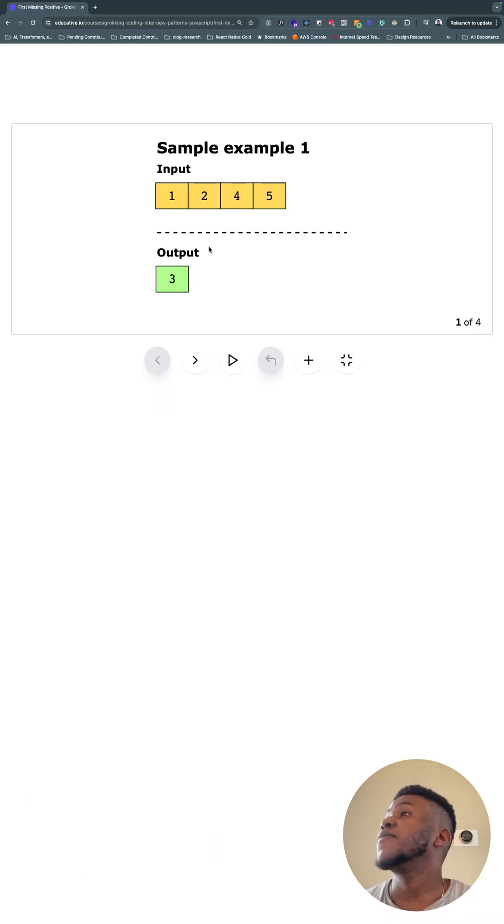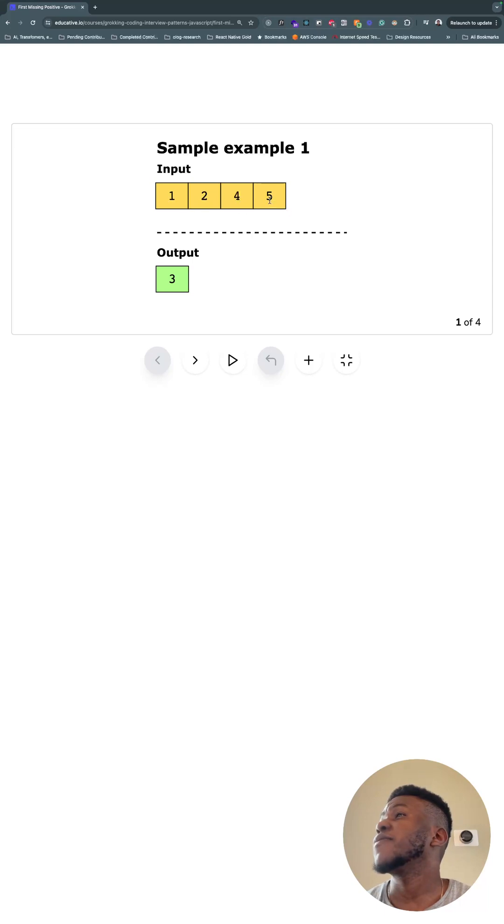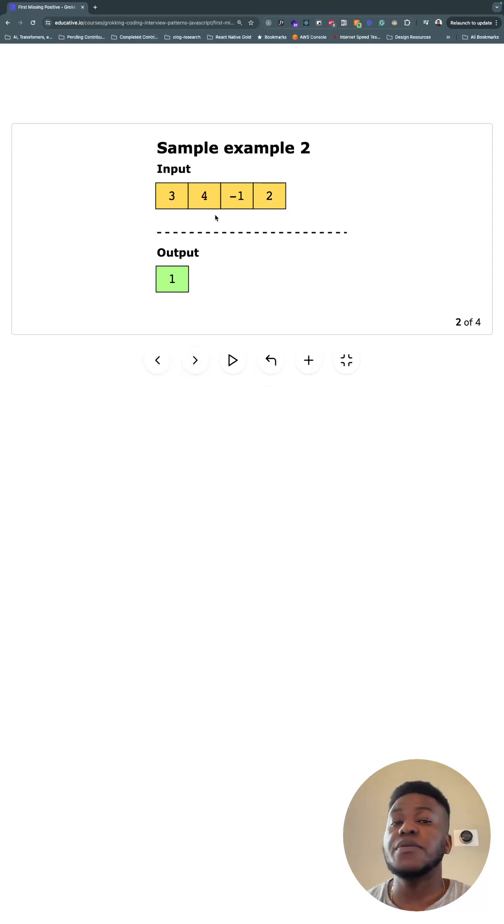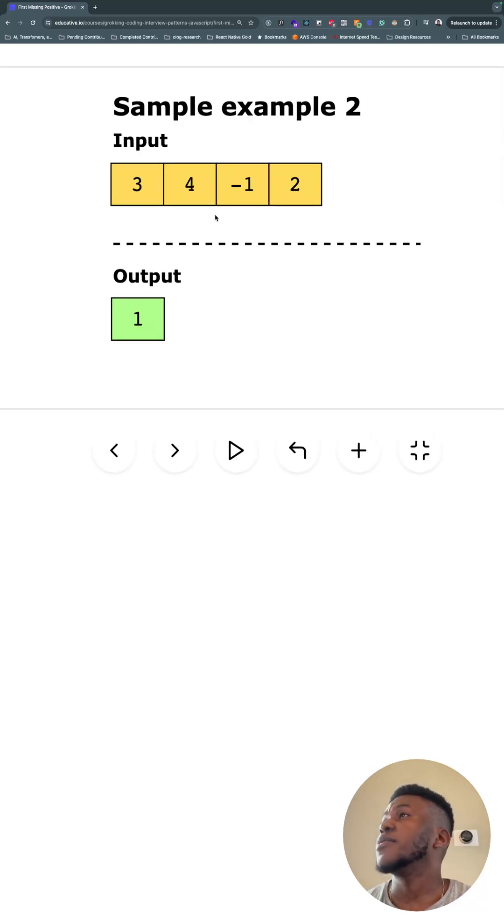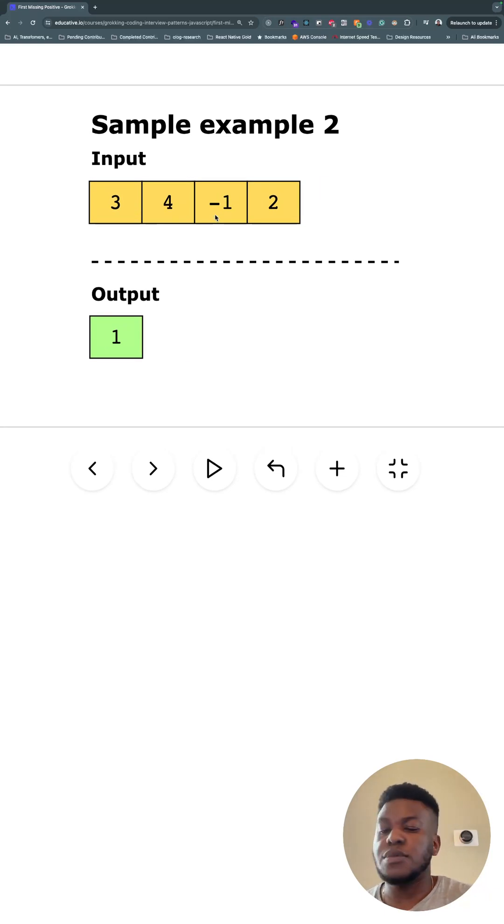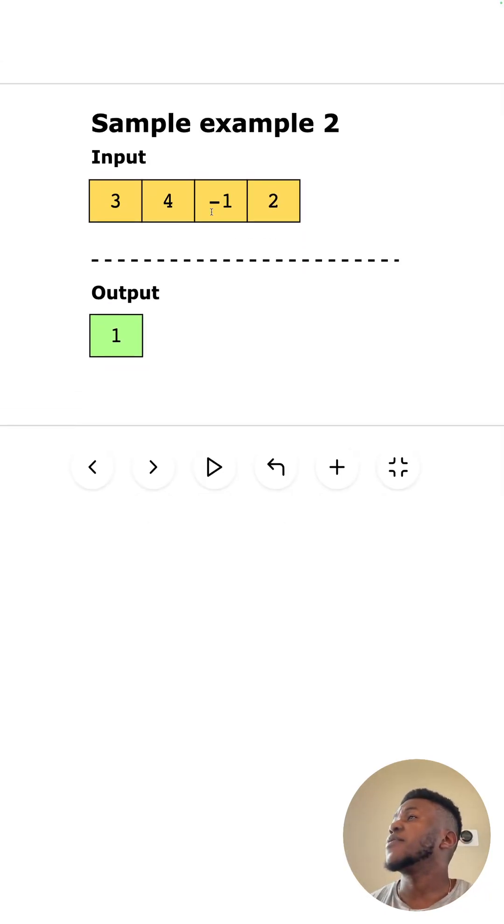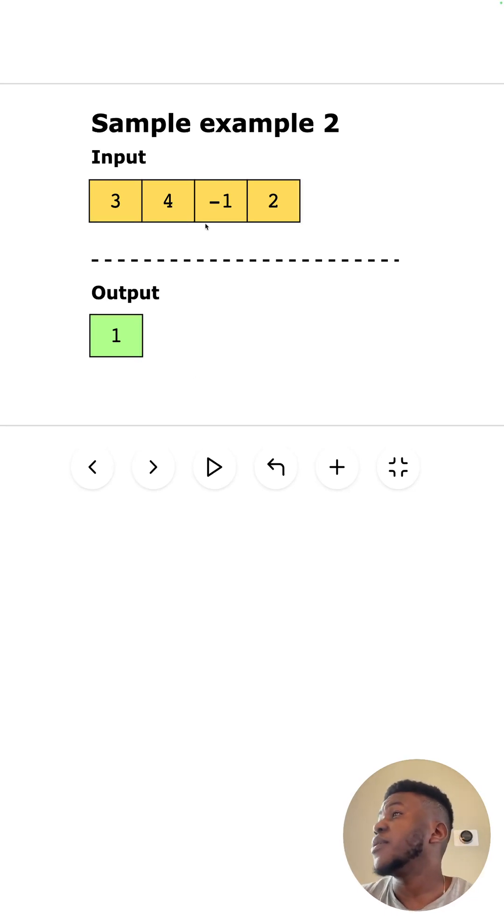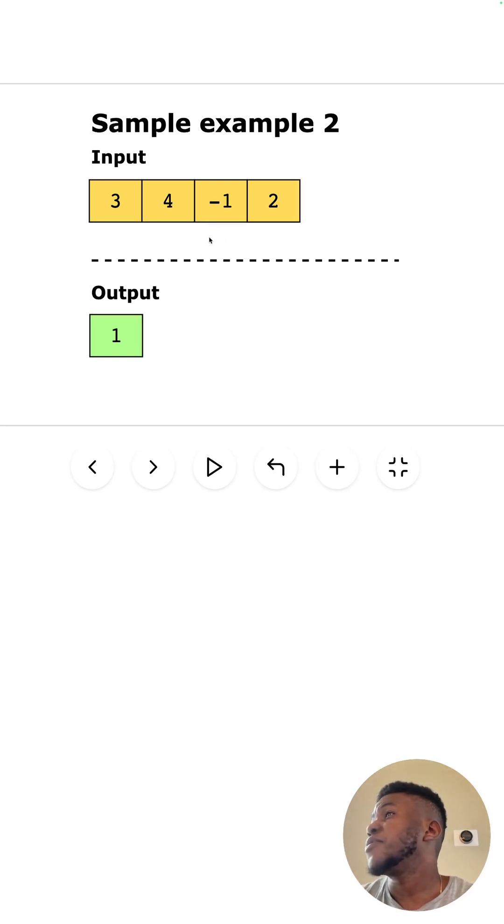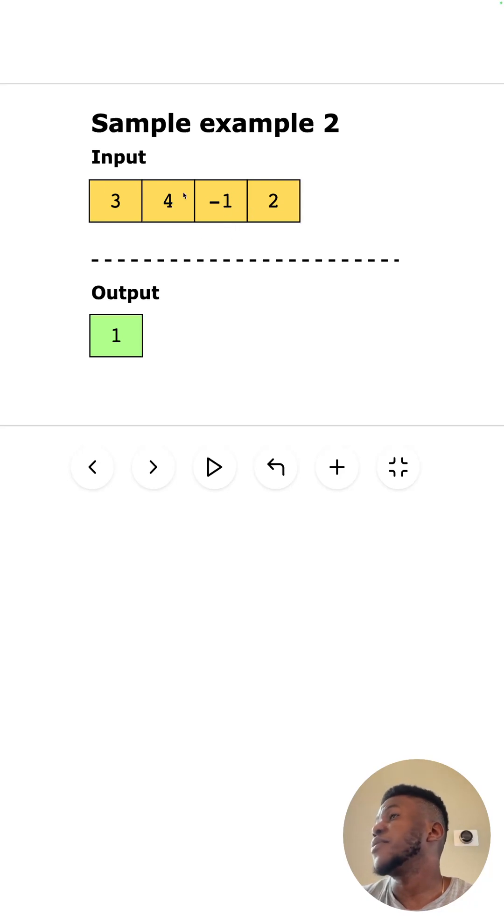So the first missing positive number is three because you can see one, two, four, five. So three is missing here. And if we look at this example, the first missing positive number starting from one, in this case is one. Because you have two, three, four, but there's no one here.